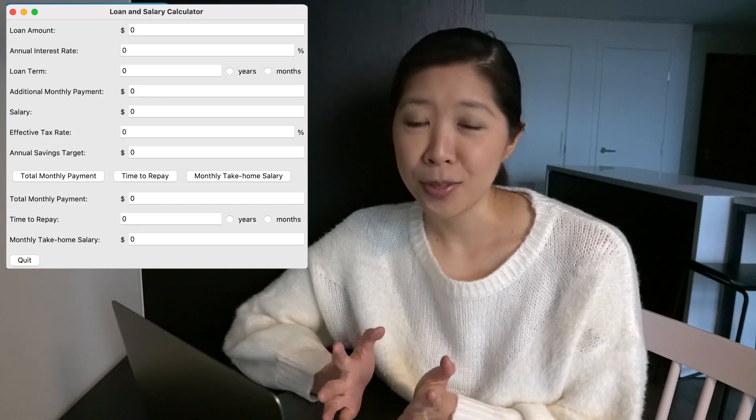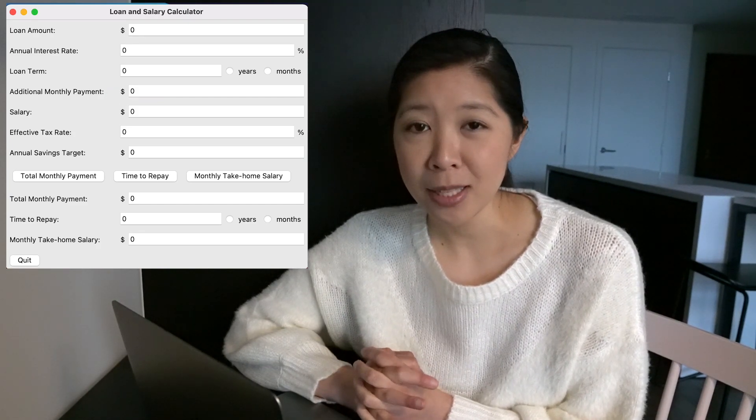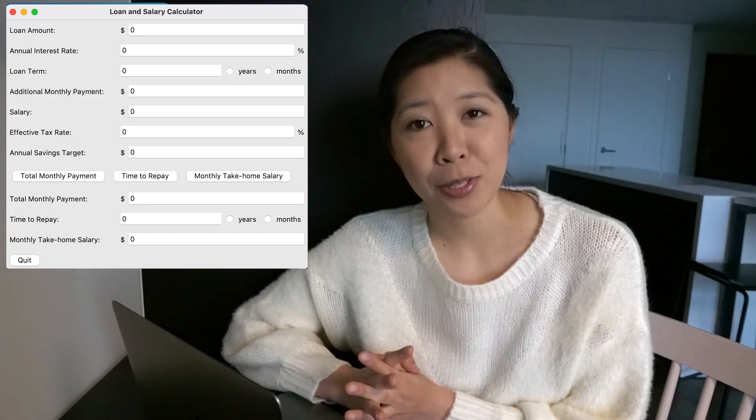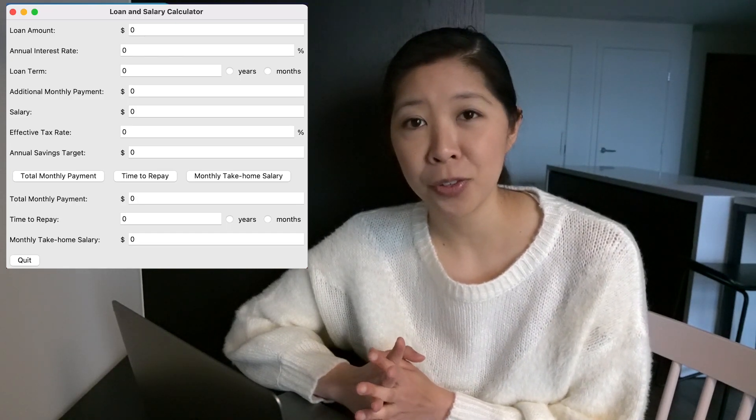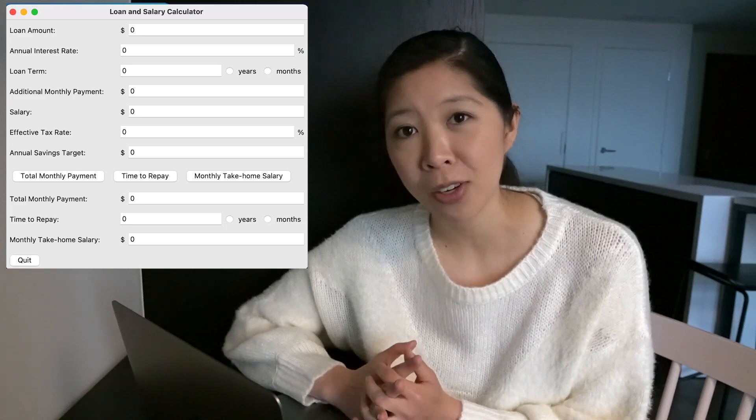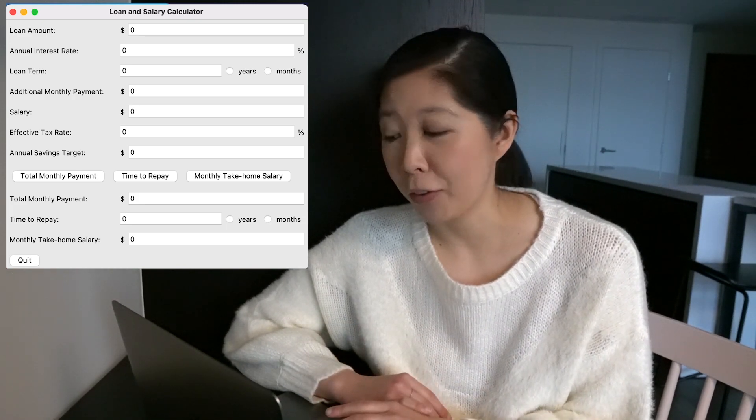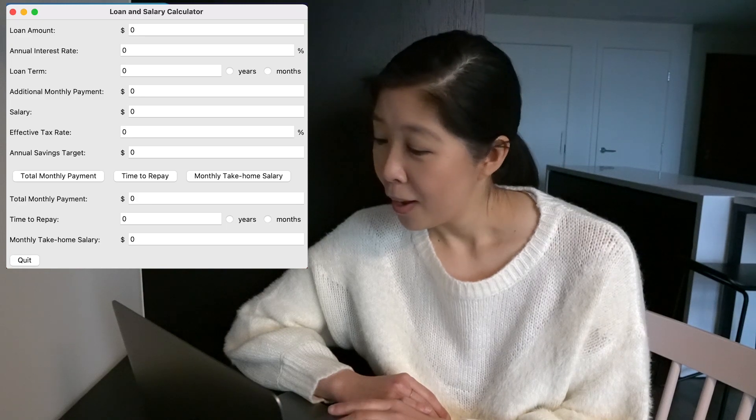I guess you could also use this to calculate mortgage payments. Although with mortgage payments, there are reasons why you wouldn't want to pay it off early. And so you could just leave that part zero. But for student loans, definitely, if you could pay it off early, you should try to do that.